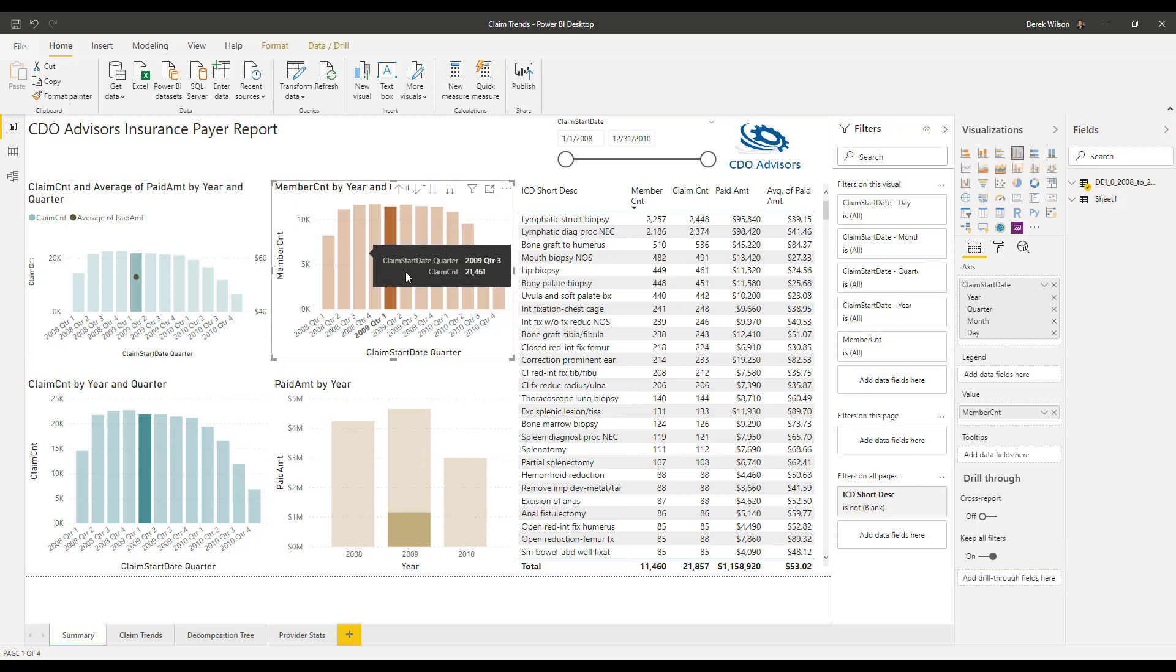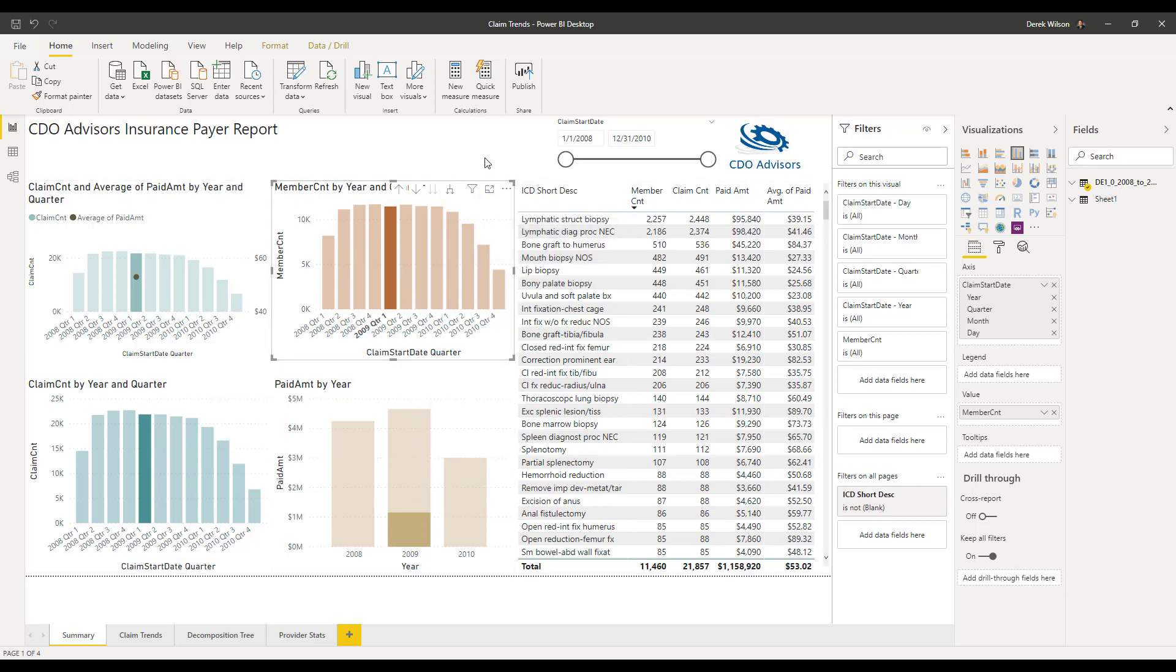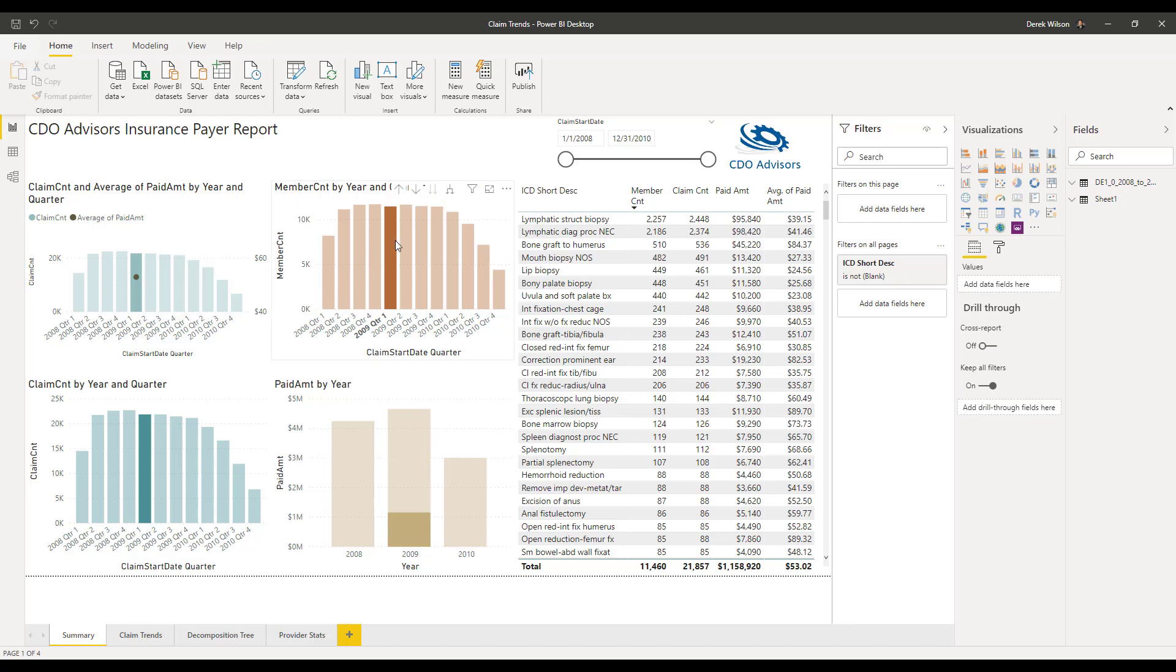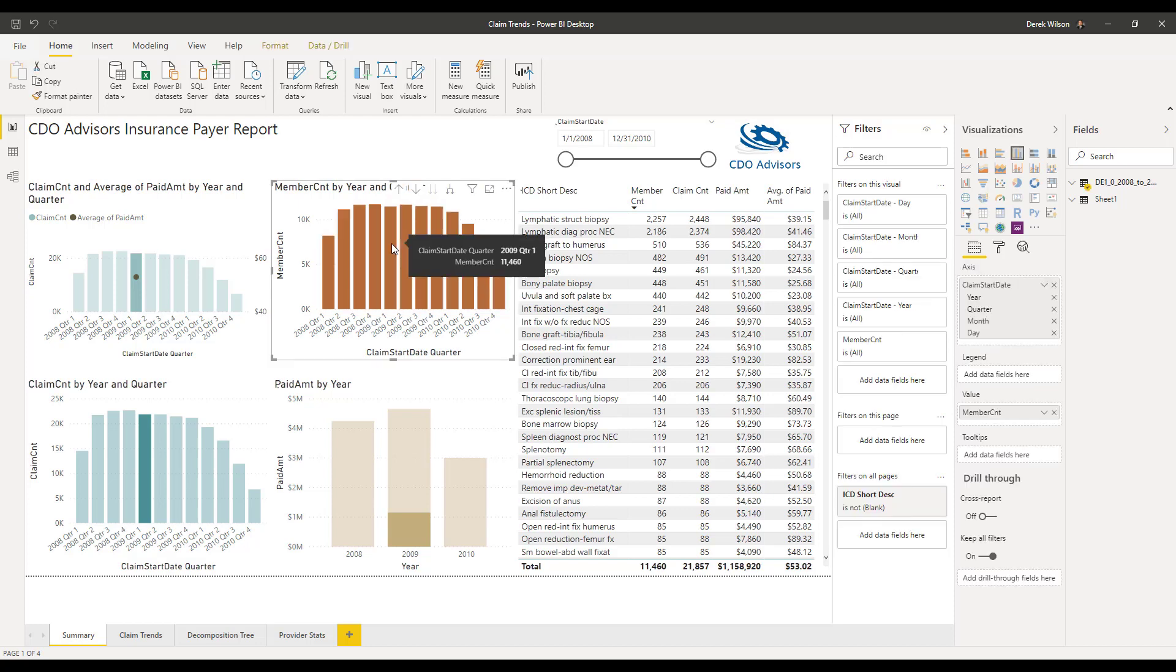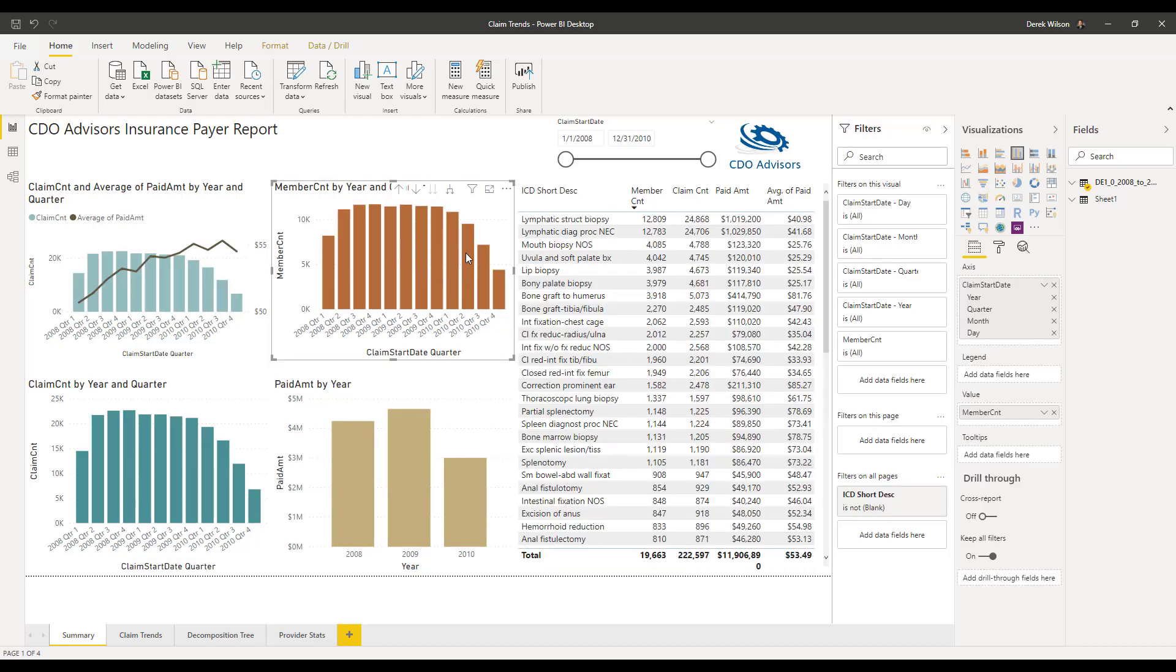So the filtering, it's very interactive, very quick. If I want to turn everything back on, I just click on the same field. I'm back to where I was.